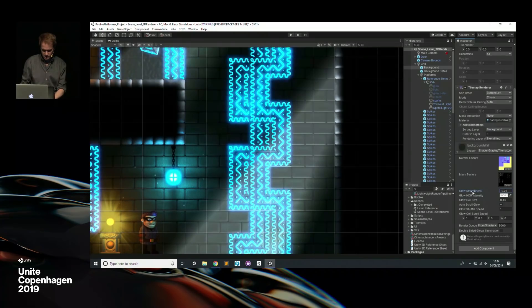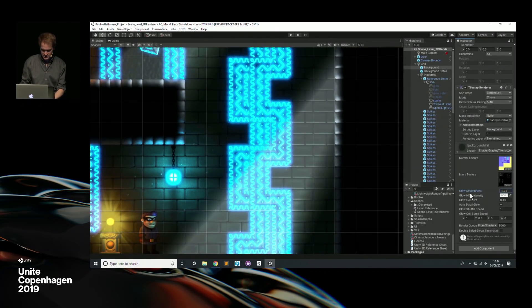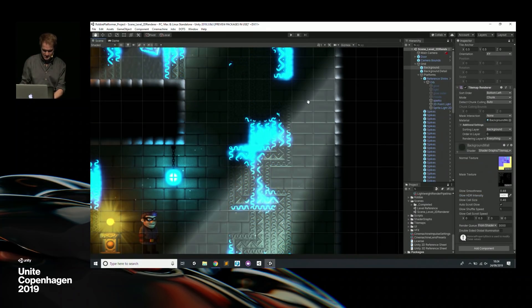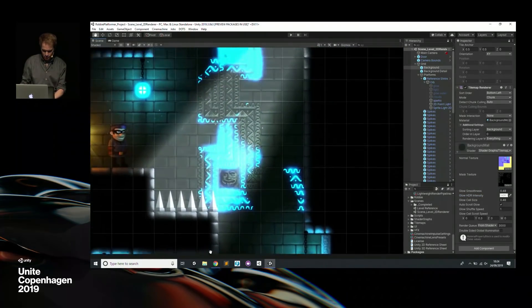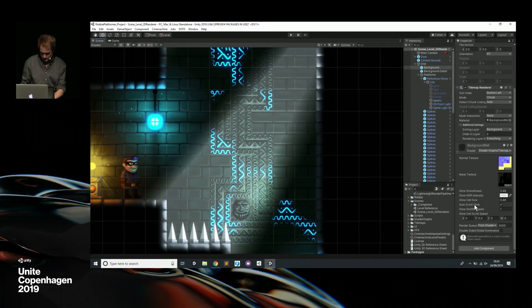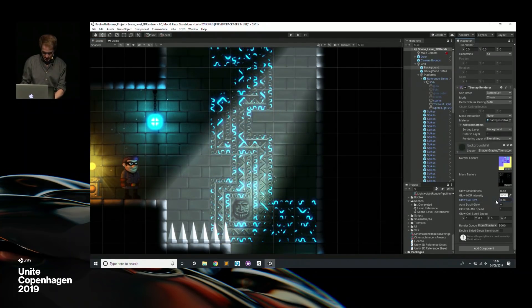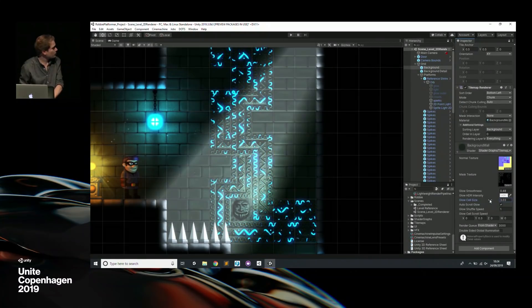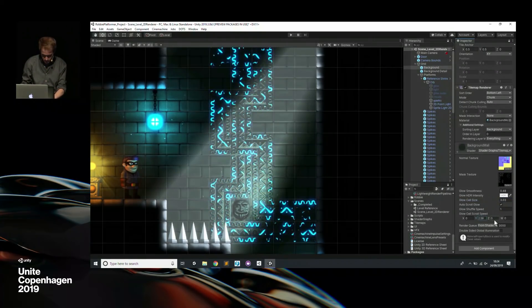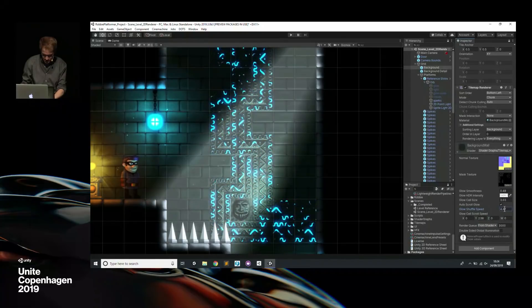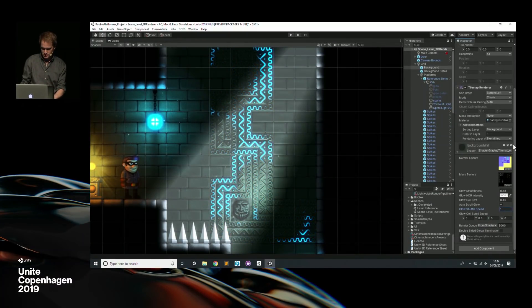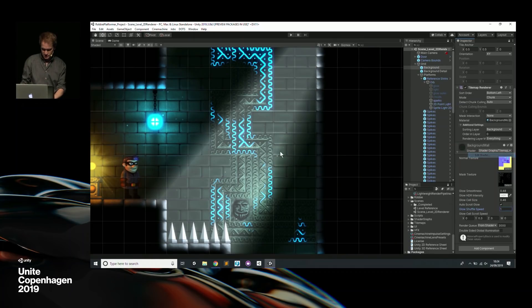Using these exposed properties, we can control various things like the glow influence, how bright these are — because all of this is using bloom as well — the size of the cell so we can make it a bit more glitchy, the scrolling speed, the shuffle speed. We get lots of fun controls that we can expose. Let's open this shader and have a look at how it was put together.